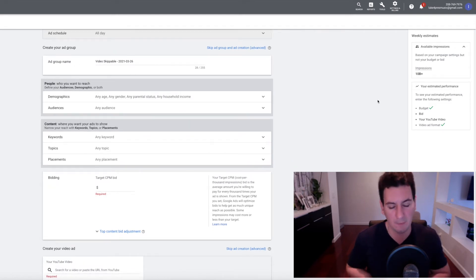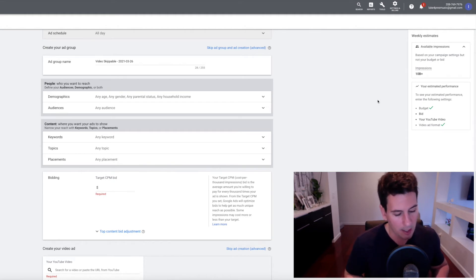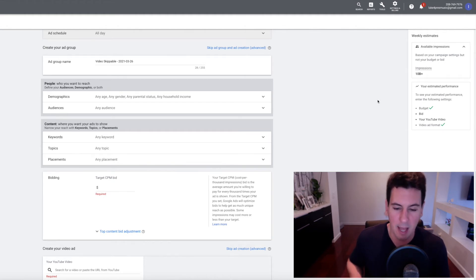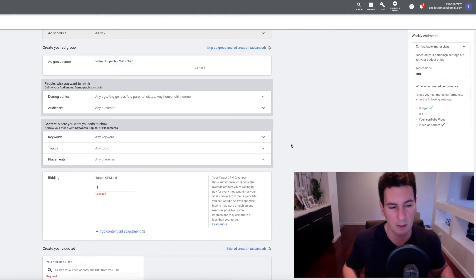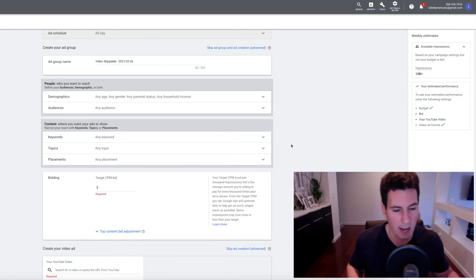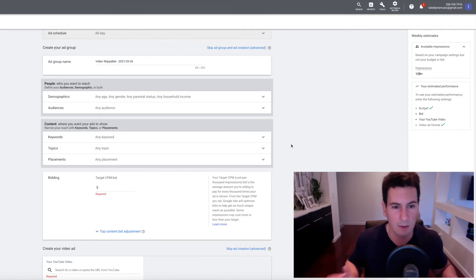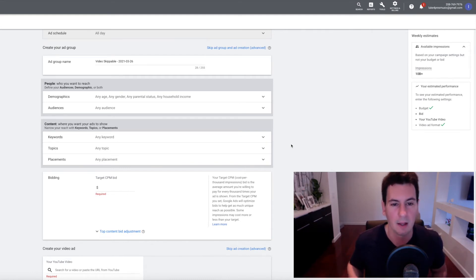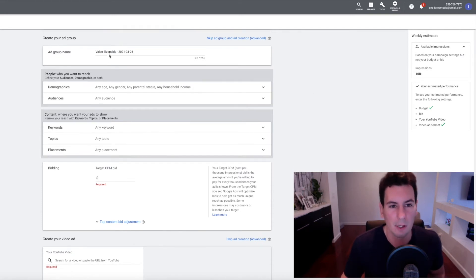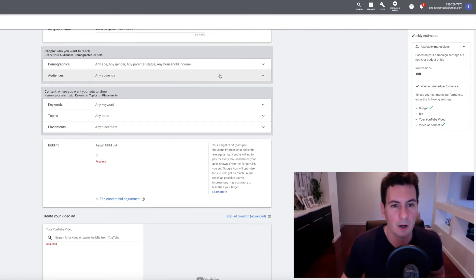Ad Group is basically the level under Campaign — you can actually create a number of different ads within a single campaign and group them into ad groups. The way I do it though is I usually just run ads for one video at a time, so my campaign has one ad group, and within that ad group is just one video ad. I'll leave that on for a while, see how it does, turn it off, and then create a whole new campaign — it's just easier for me to do it that way.